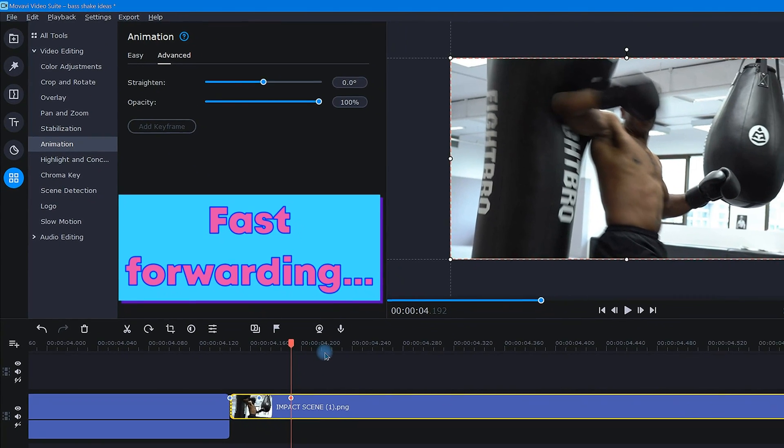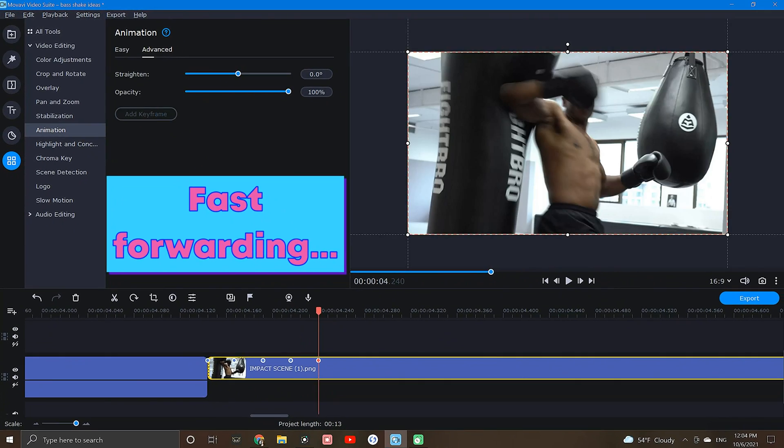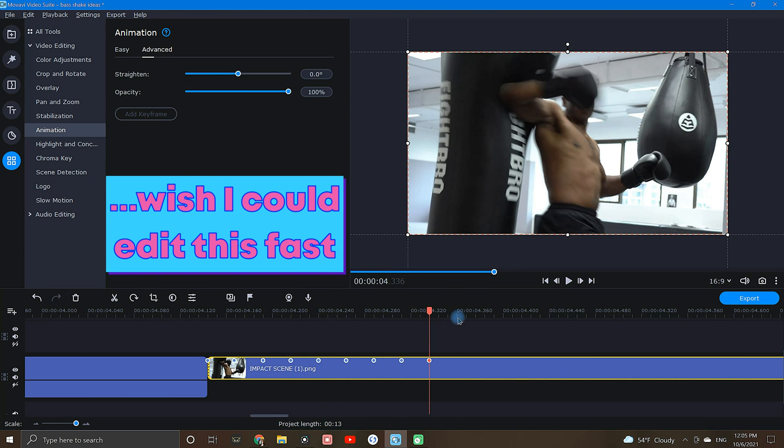Now, I will repeat this process until I have about 10 keyframes. After I have them placed, I will return to the first keyframe to begin editing.